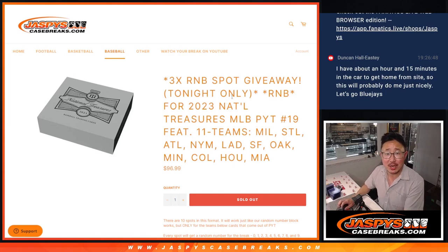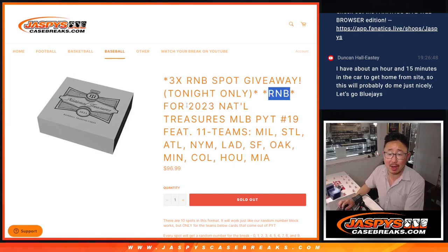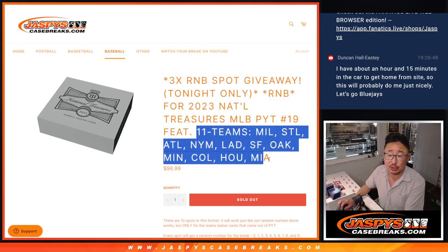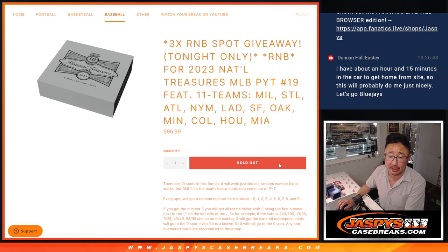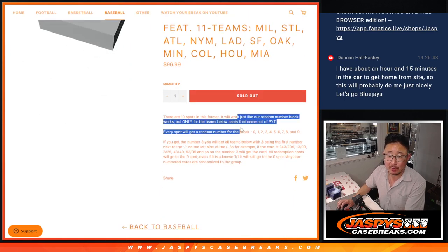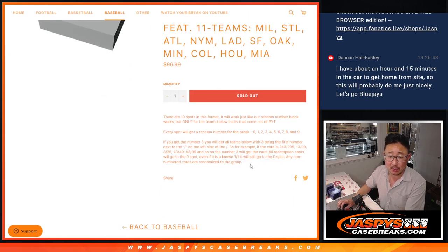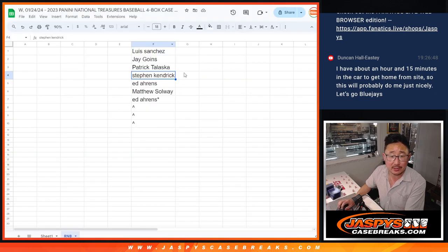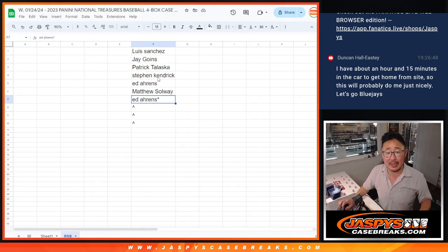Hi everyone. Joe from Jazby's CaseBreaks.com doing a random number block for NT Baseball. Pick your team 19 featuring 11 teams right here. I think most of you know how this works by now.